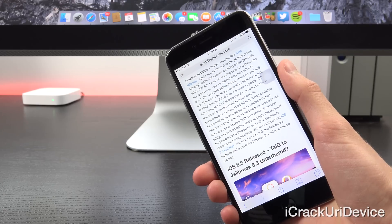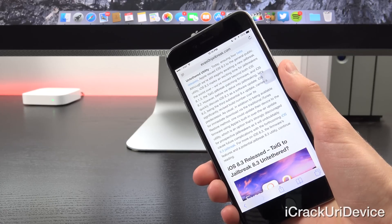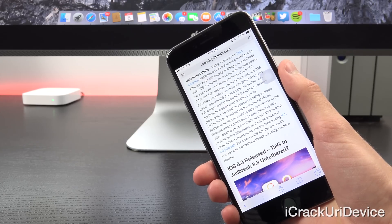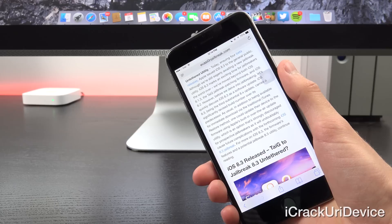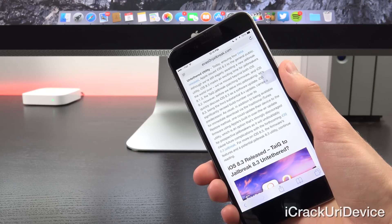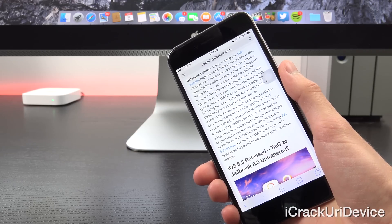We've moved beyond both iOS 8.1.3, the TaiG jailbreak patching firmware, and iOS 8.2. However, before I delve into jailbreaking,